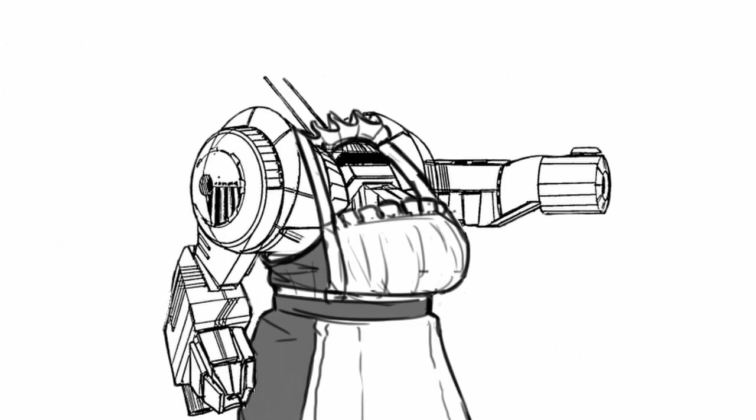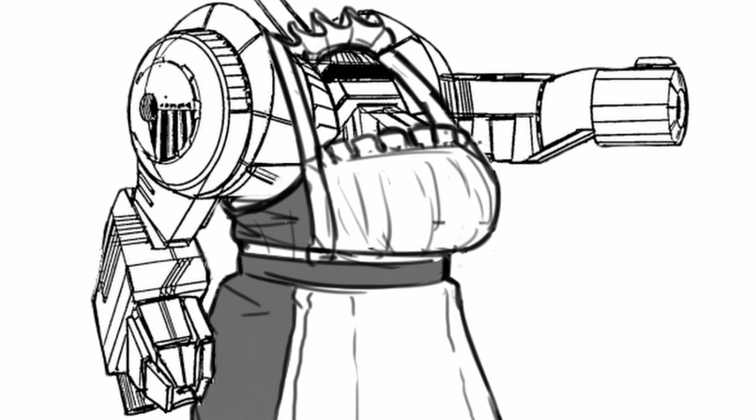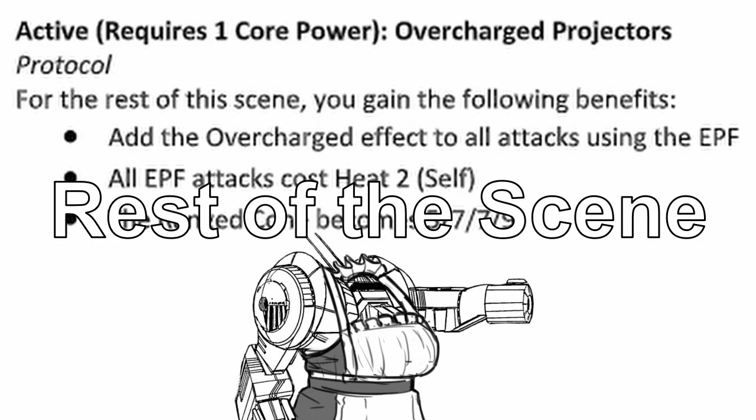But since Apiphyse needs to get hot just to do more damage, Apiphyse is going to be very vulnerable to tech or heat attacks that might just push it over the edge. As for the core power, the Electro Plasma Fangs get overcharged projector.